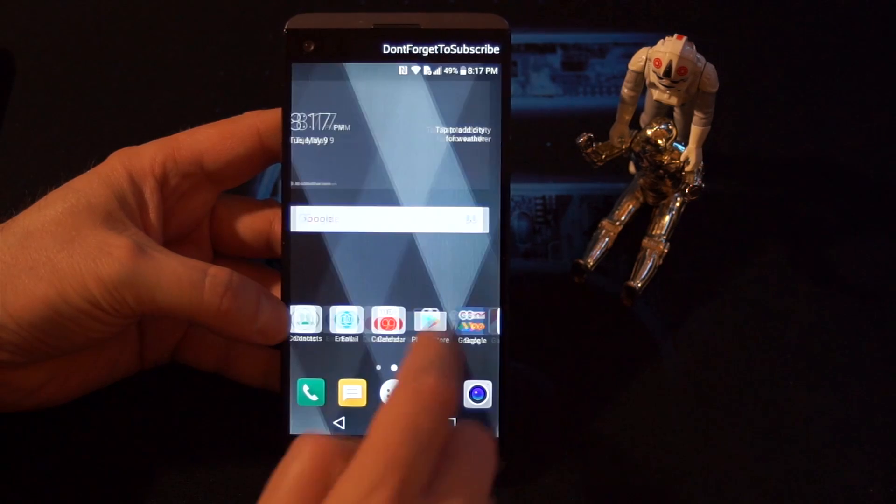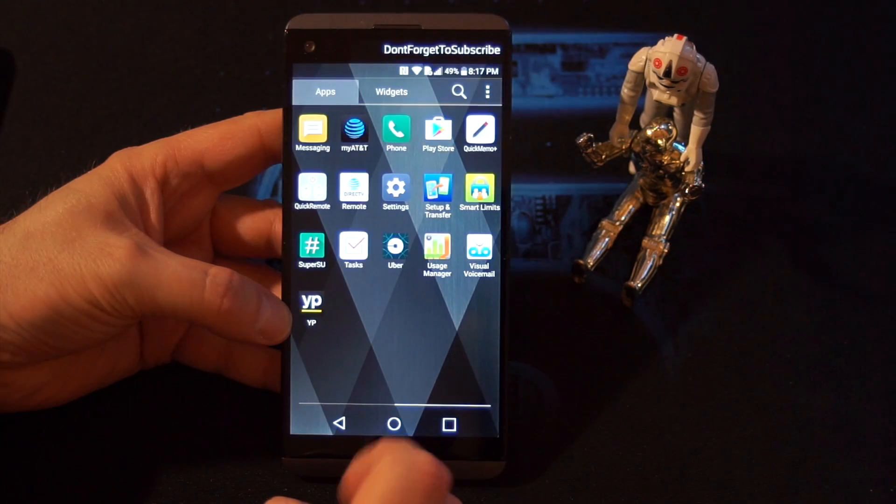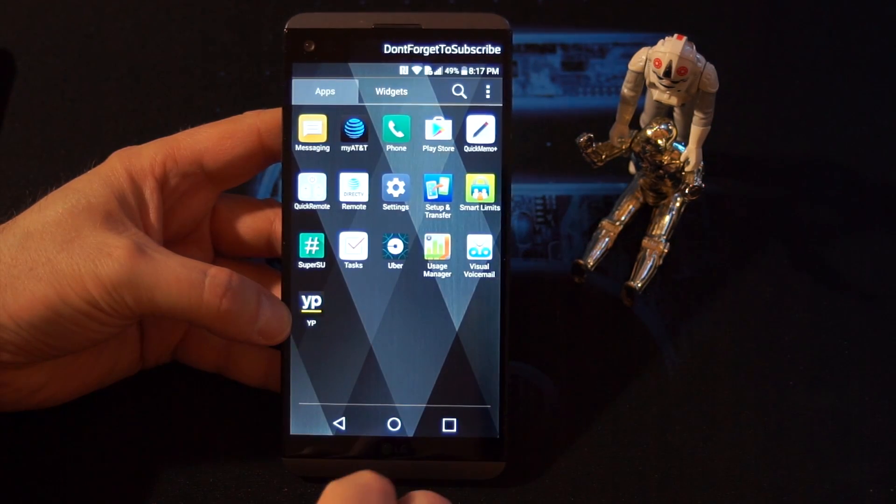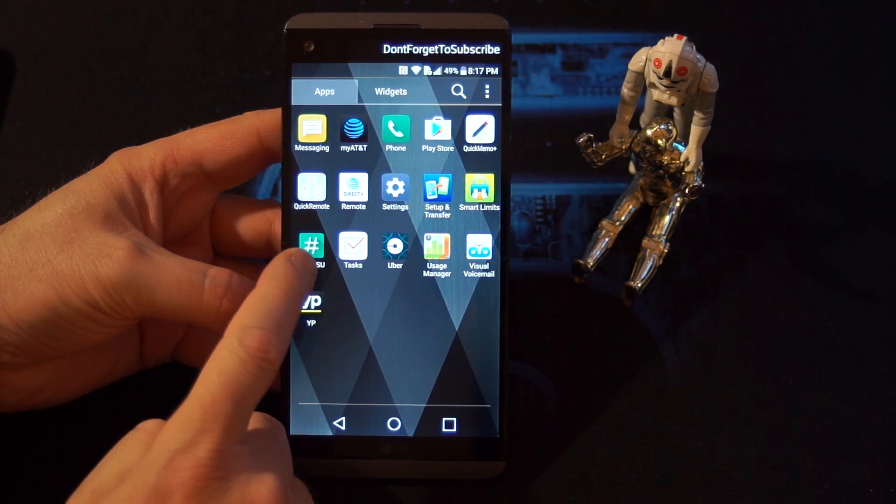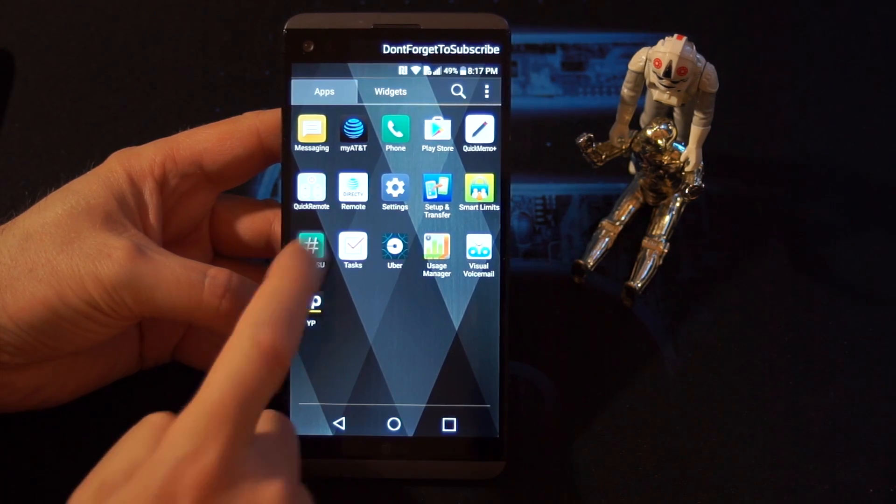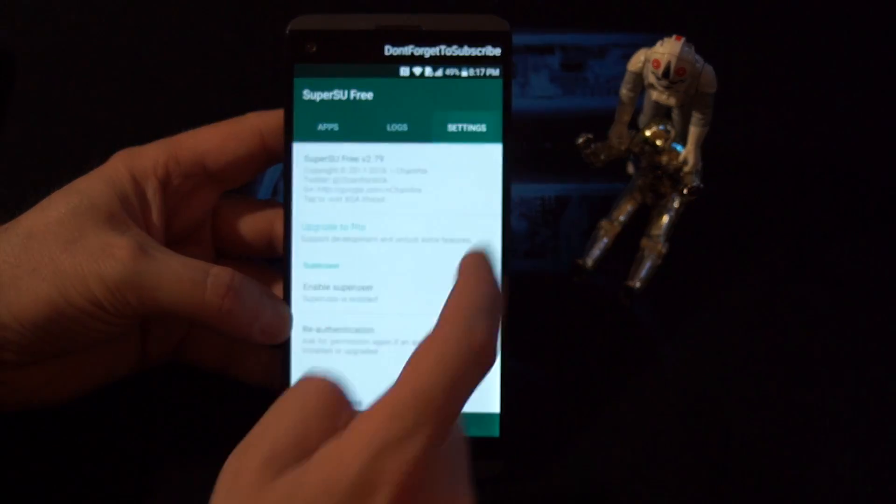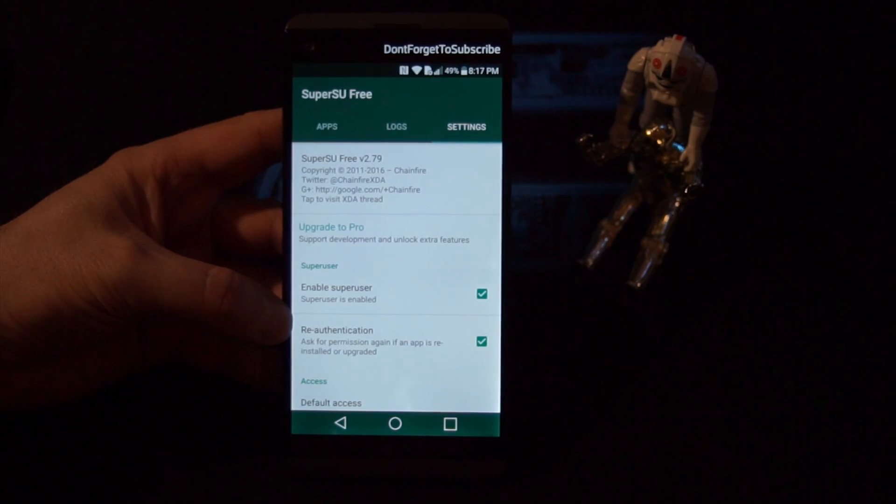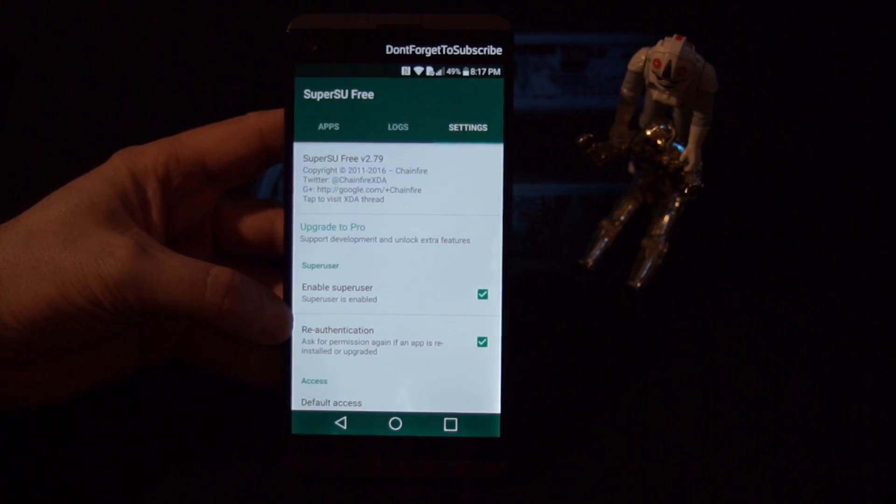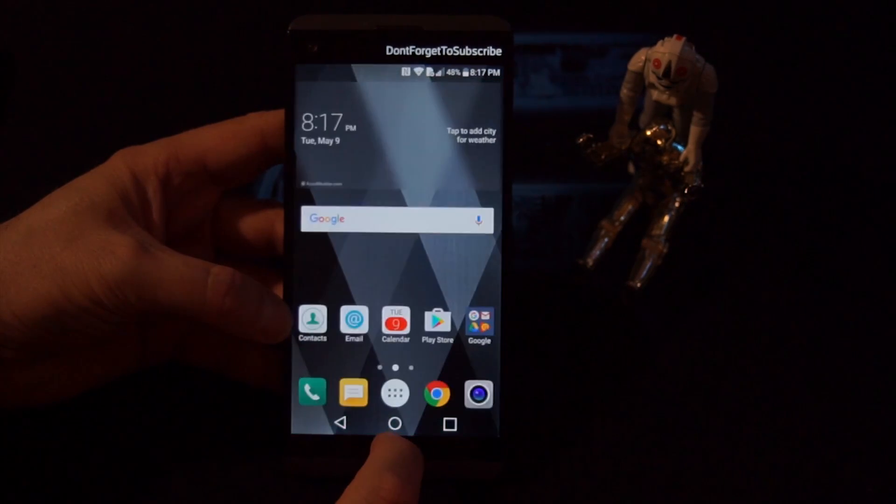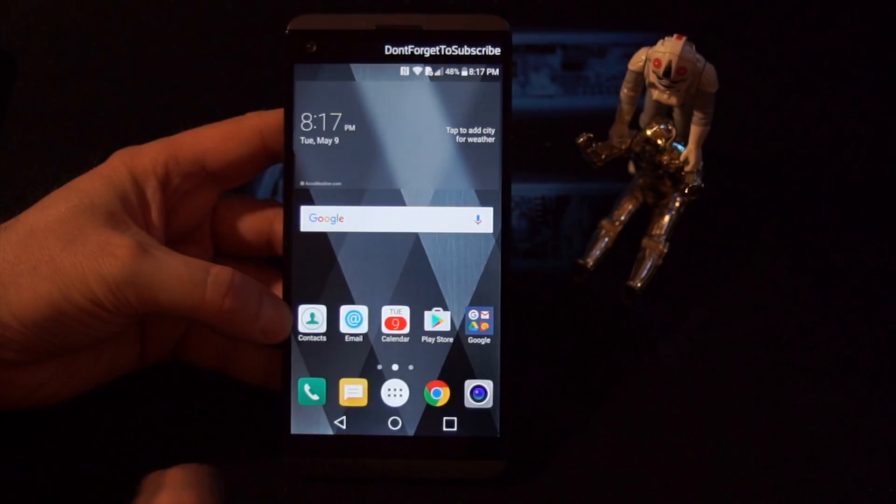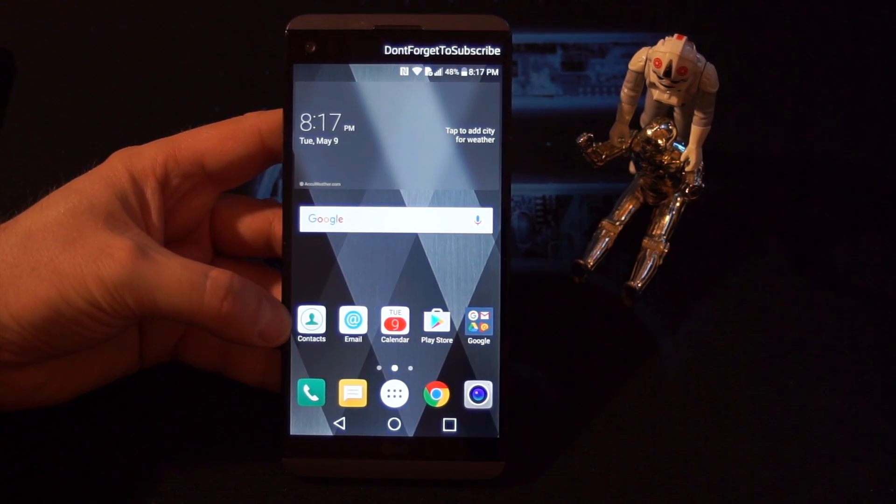If we just check back here, this one has also SuperSU installed. So this is the root version 2.79, this is the SuperSU user for the root options.